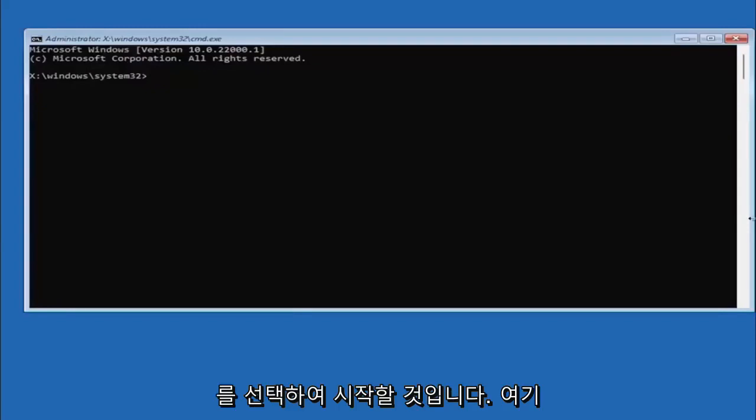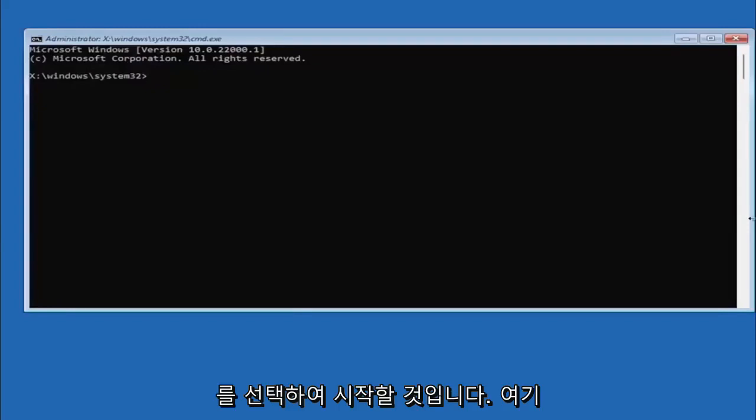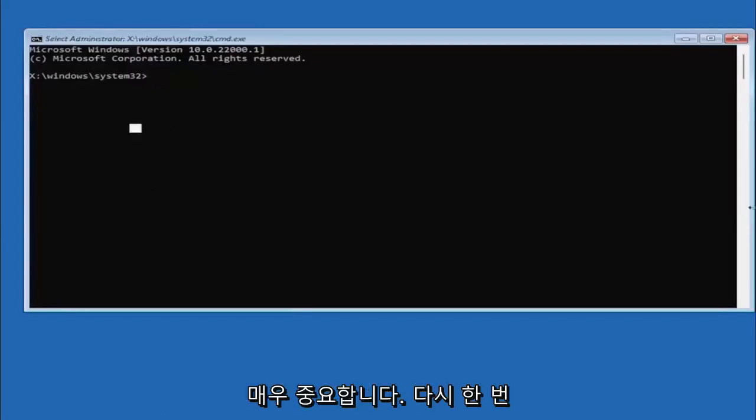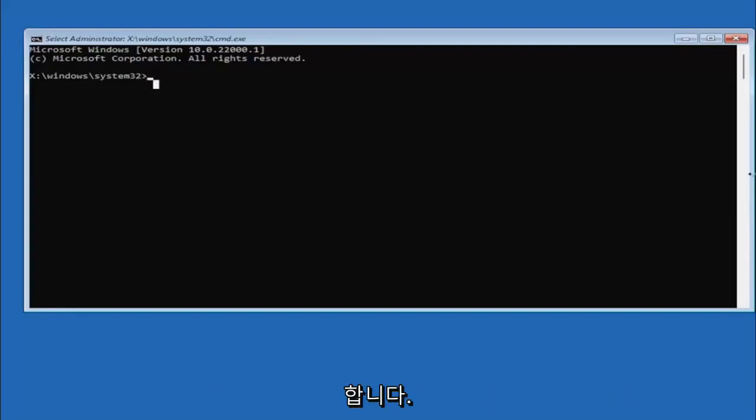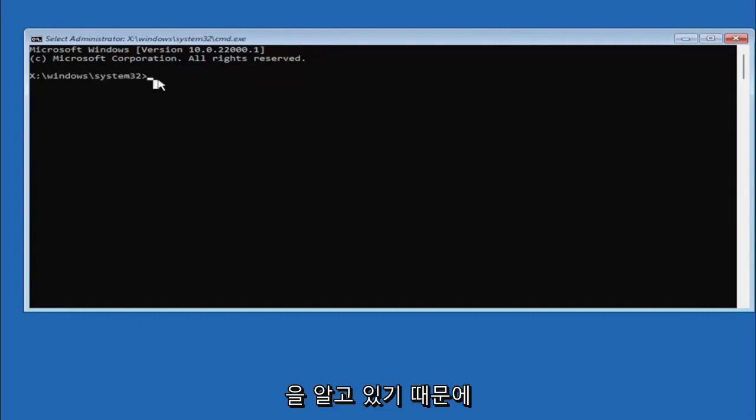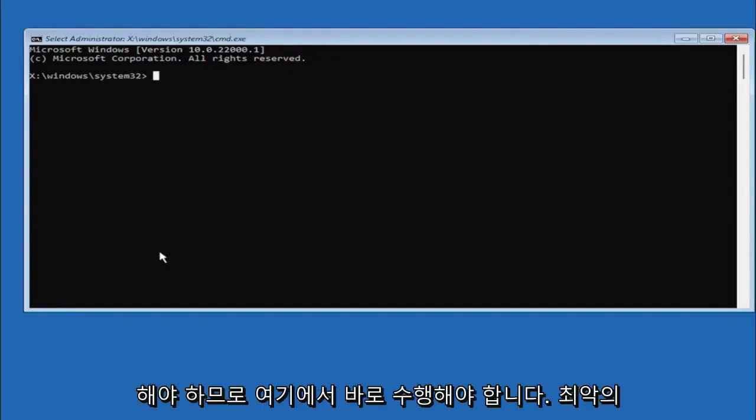And it's very important you type in exactly everything I write on the screen here. Again, very critical, because if you don't do it, it's not going to work and then you might have an unbootable system. You want to make sure you do it right here.